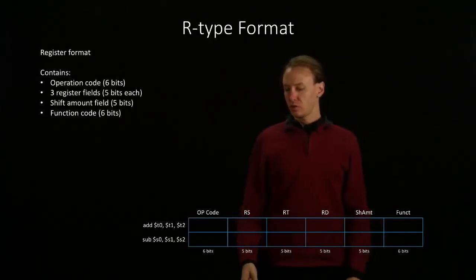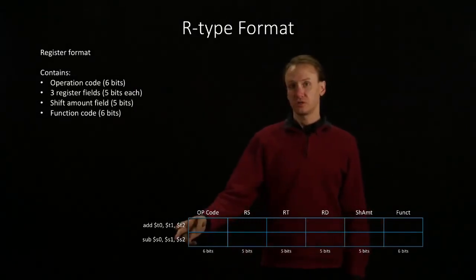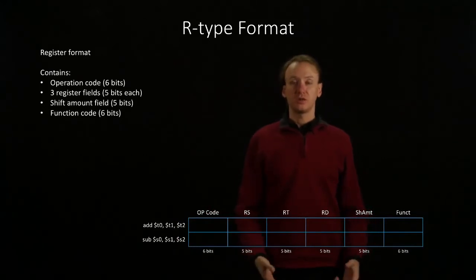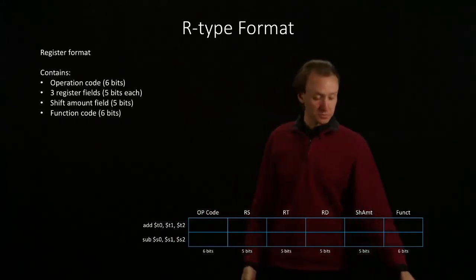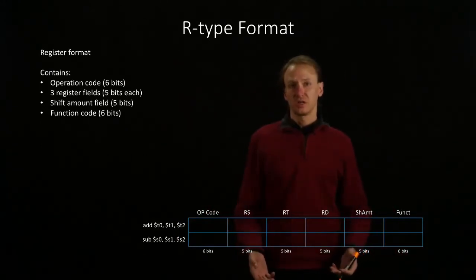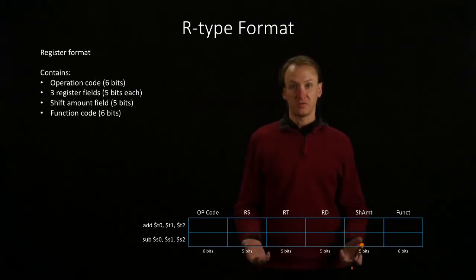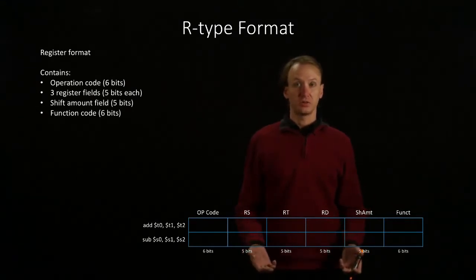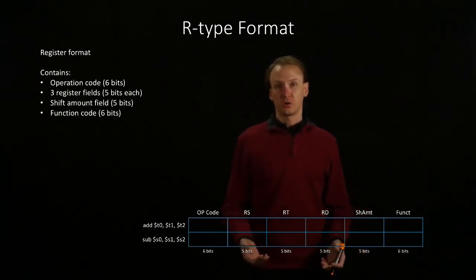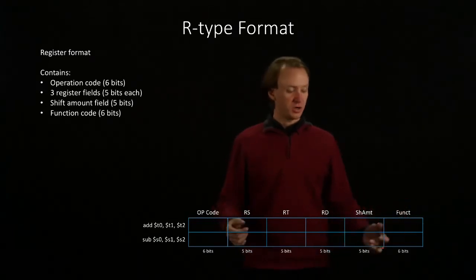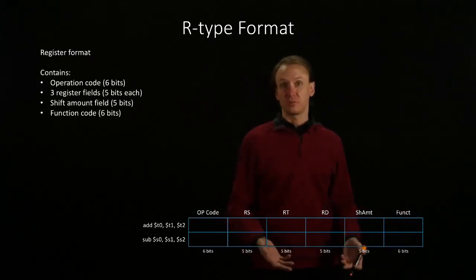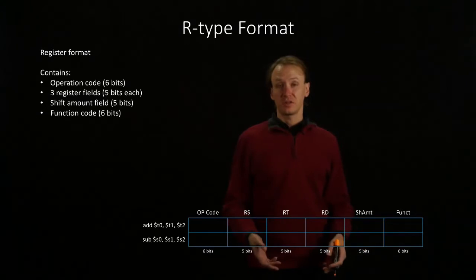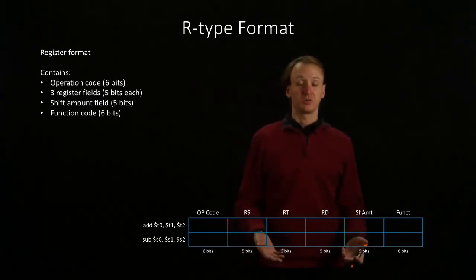In this example, we're going to be translating these two instructions from assembly language into machine language. When you're actually doing this, you're probably going to want to have a couple of tables handy to tell you what your opcodes and function codes are, as well as what the register numbers are. But for these examples, we can just tell you what those numbers are.